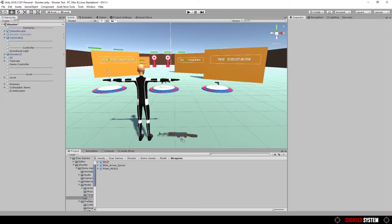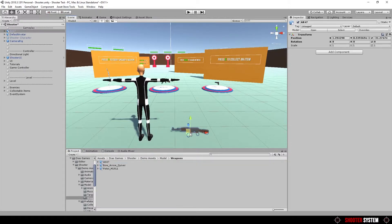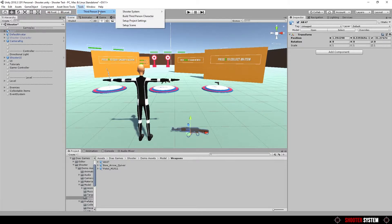Drag AK-47 to the scene. Now, go to Tools, Third person system, Shooter system, Build weapon.